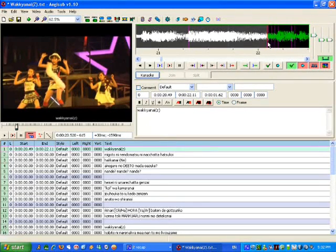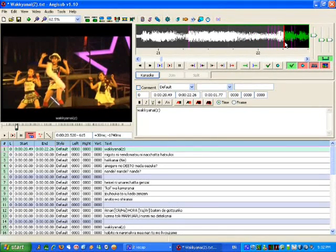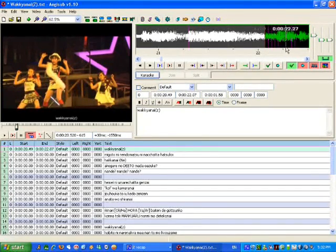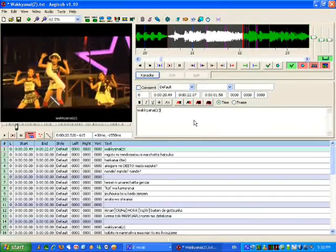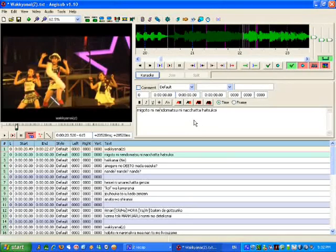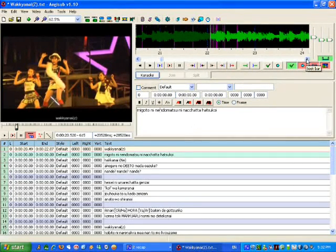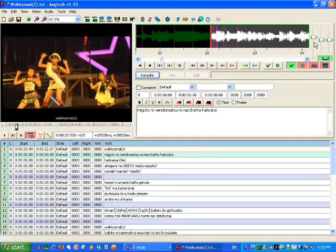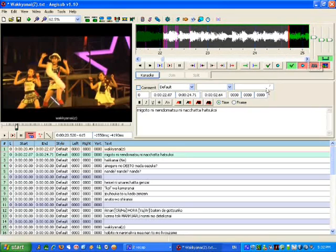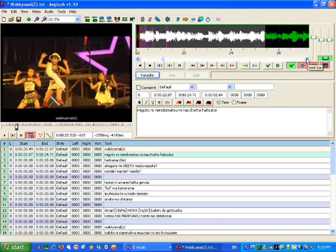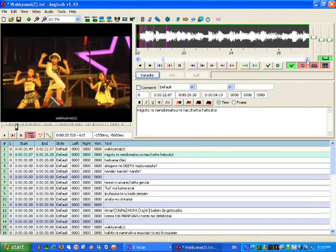It seems to finish about there. You can zoom that in — that seems good to me, so we'll hit Enter and go to the next line. That part becomes faded. Then just grab from wherever to wherever and hit Space. We can see it finished on 'Matsuni'; we want 'Nachata Hatsukoi' as well, so that wants to go out a fair way there.